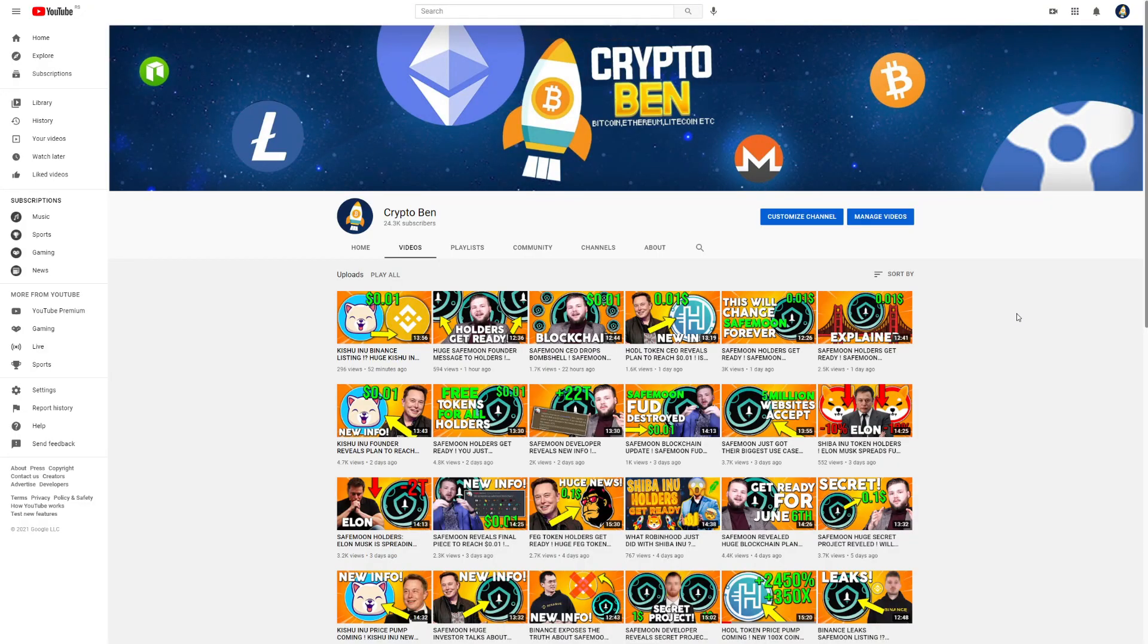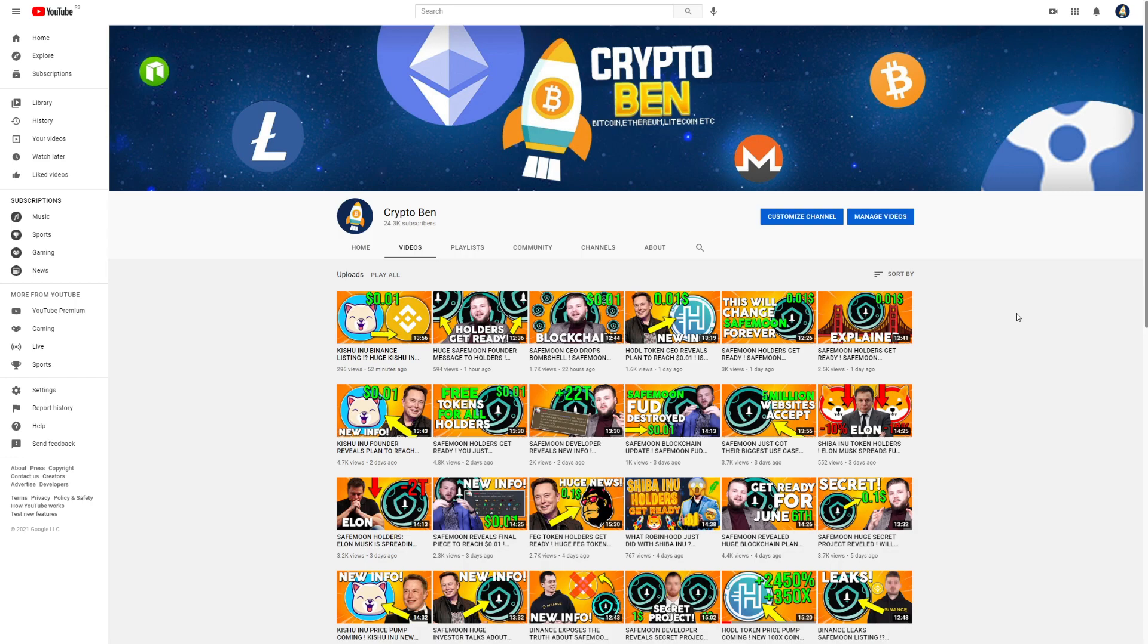But before we begin guys, thank you so much for subscribing to CryptoBen the channel. We're so close to 25,000 subscribers, but let's go, let's reach together this mark. Please don't forget to subscribe to the channel and like this video, it really does help the channel to grow and continue to go up. So let's all together go up to the moon.